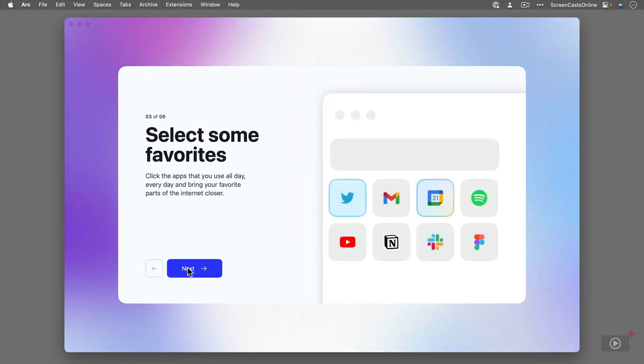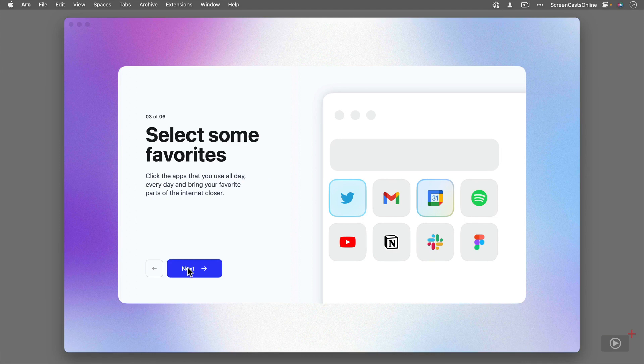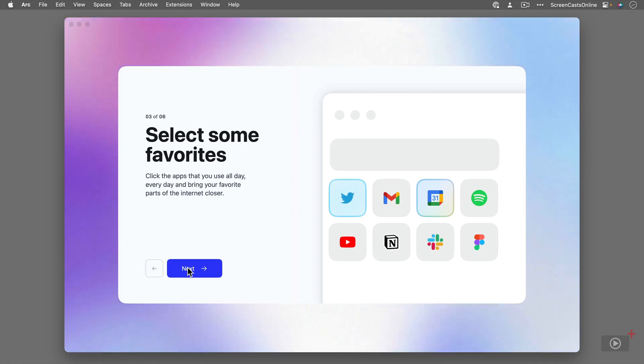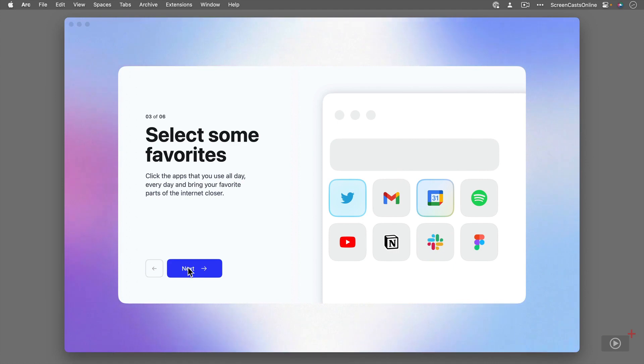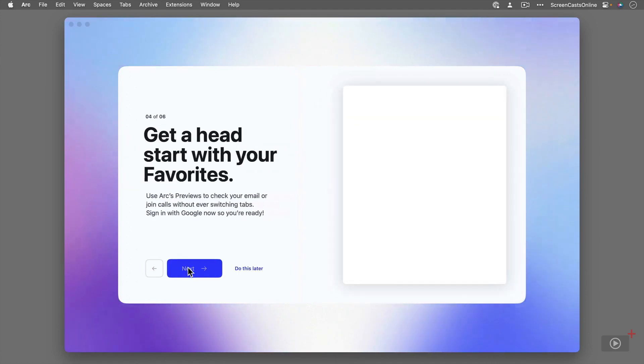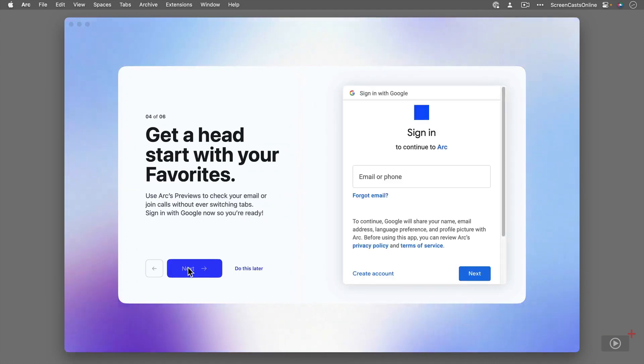You can select favorite applications and services that you use quite often and configure them prominently within Arc. But I will go through that with you later. So we'll just go ahead and click Next.